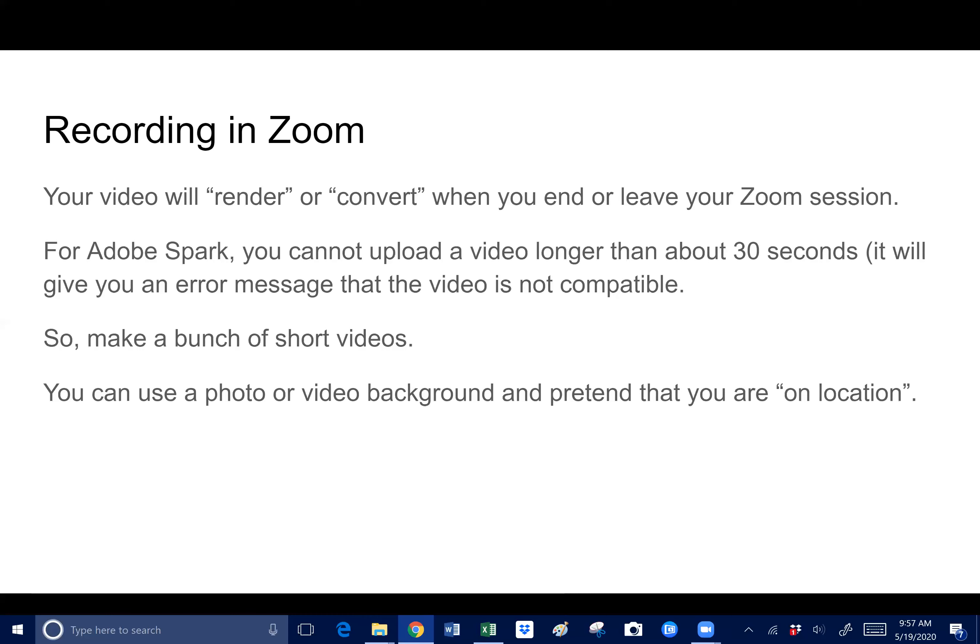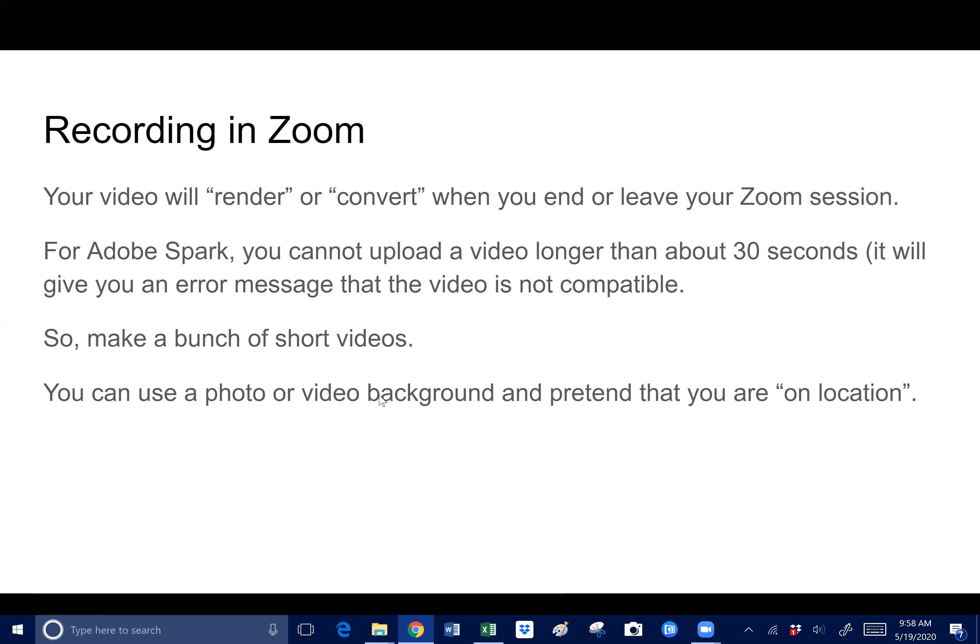I finally made a super short video in Zoom, 30 seconds or so, and then it was able to upload. Even though it's an MP4 format like all the other videos, it has to be really short. So when you're doing that, just be aware you have to make a bunch of very short videos, approximately 30 seconds. I didn't check if 35 seconds would work or one minute, I don't know, but I can tell you for sure that two minutes will not work. You could also use a photo or video background and pretend you're on location. That's the thing that I started out with.